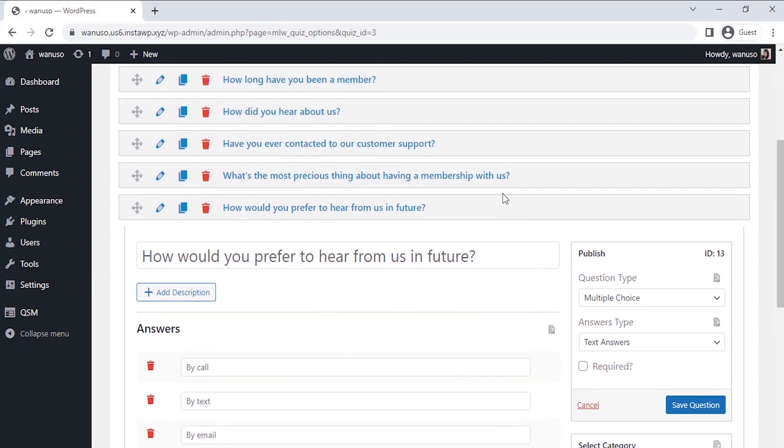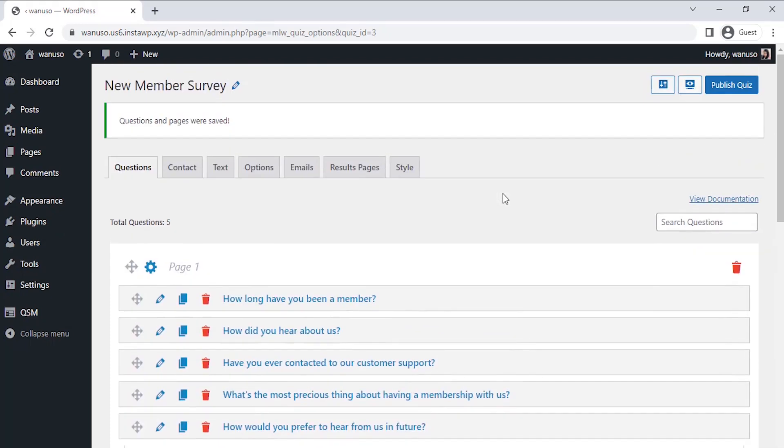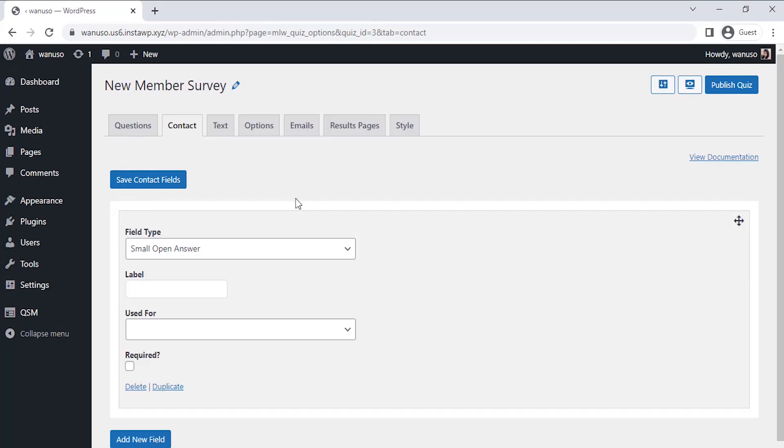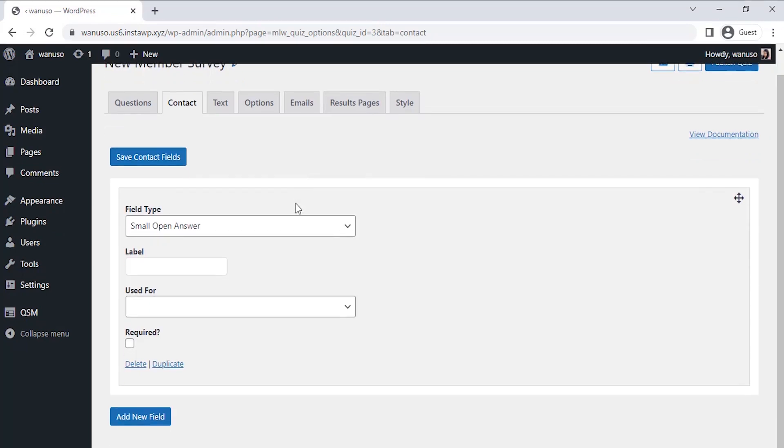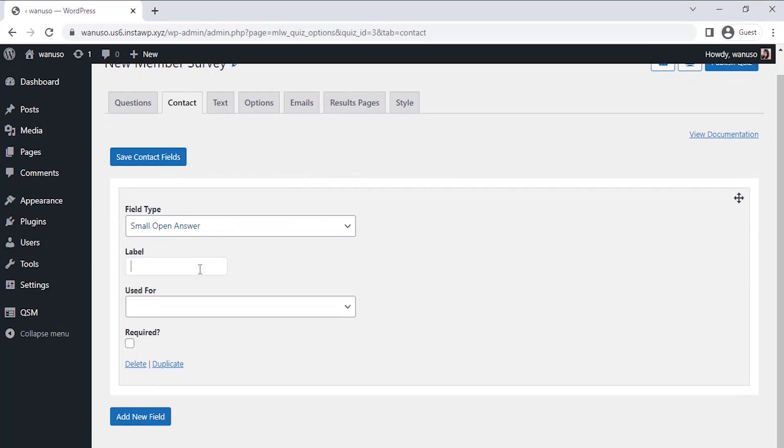I want to see who's responding so that I could understand better and avoid any errors in my data. For that, I am setting up a contact field to collect the details of the applicants. Click on add new field, select the field type as a small open answer and label it as full name. Select the use for section and select name there.